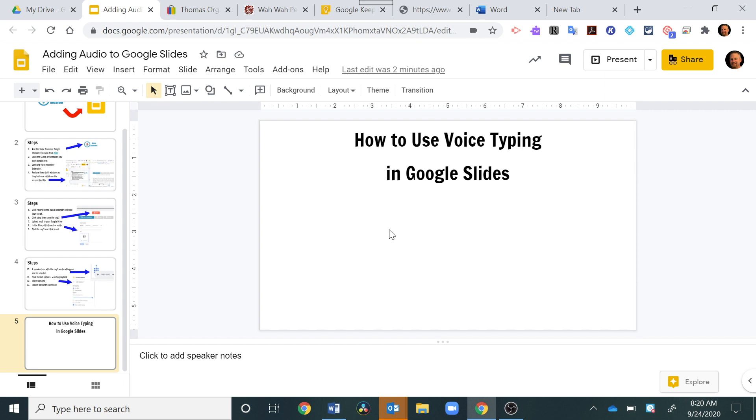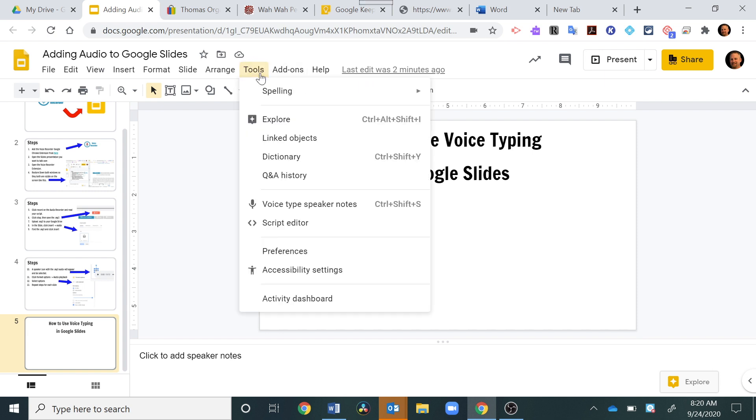Okay, so I have a Google Slides open. This is actually a different one that I was working on, but I just opened a new blank slide, and I'm going to go up here to Tools. You can also use this in Google Docs, so check that out. Under Tools, you'll have Voice Type.